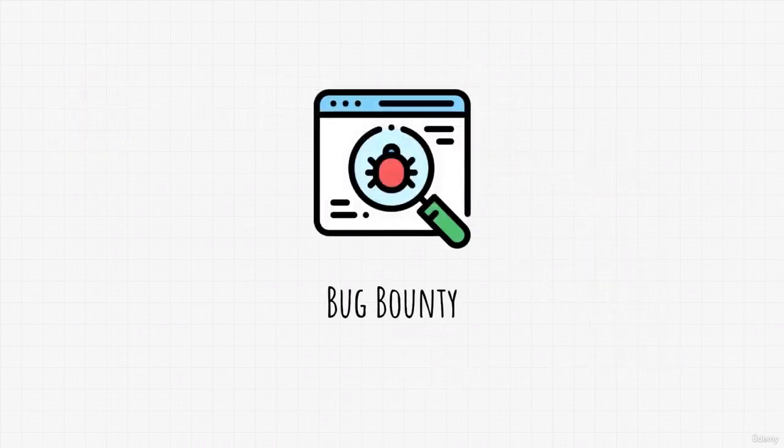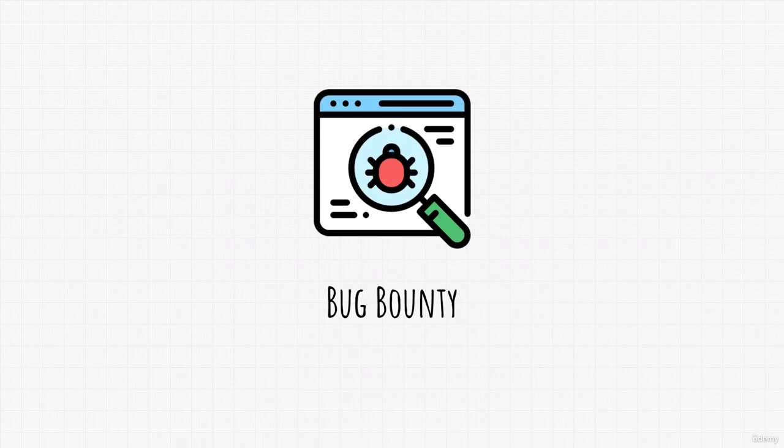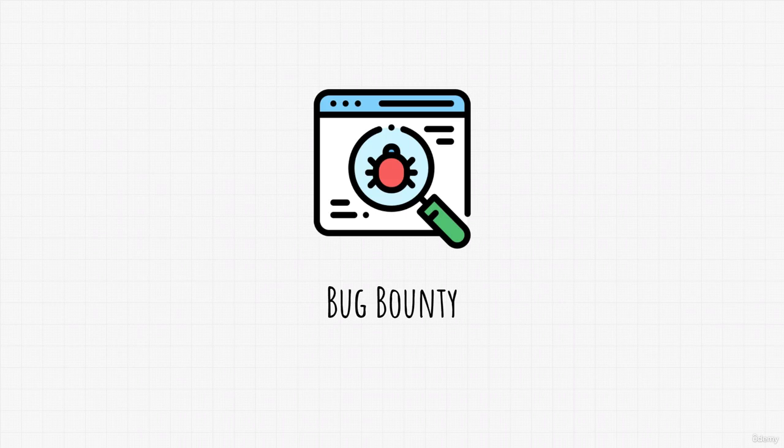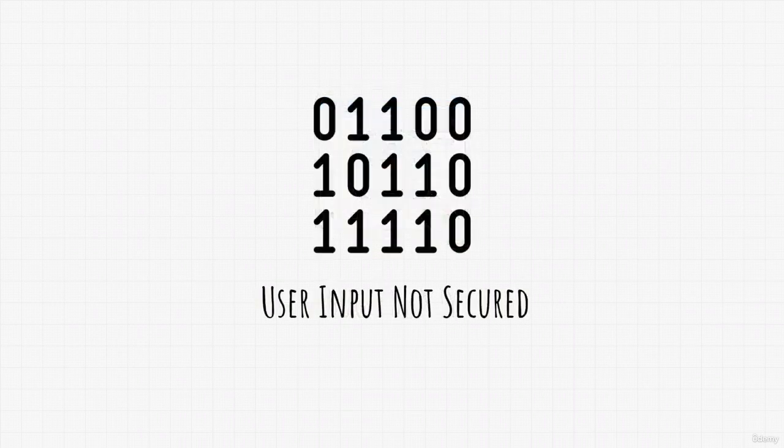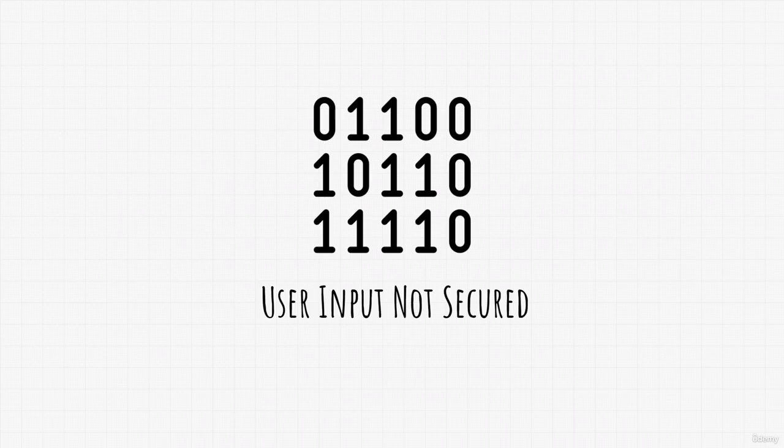Or you might have heard about the term bug bounty. It is a pretty big thing. Websites will pay you to find vulnerabilities that we just talked about, and they will pay you a lot for them. And as we already know by now, all of these vulnerabilities happen due to poorly written code. Or in other words, these vulnerabilities can occur anywhere where the website will process a visitor's input.